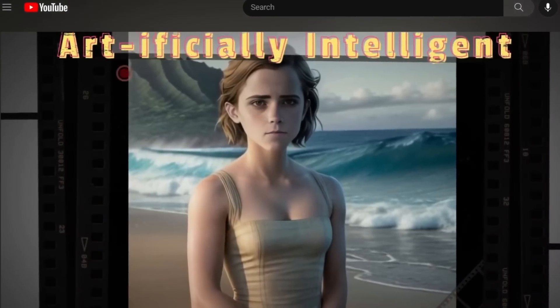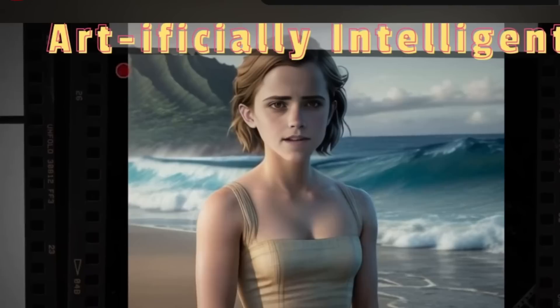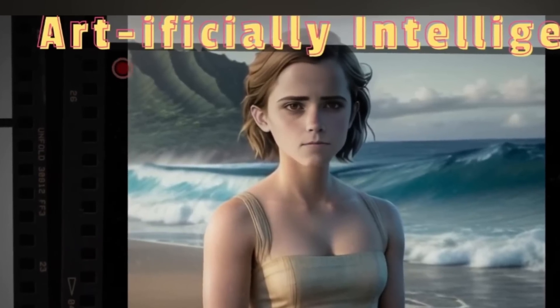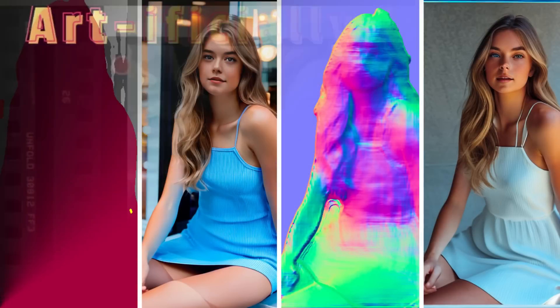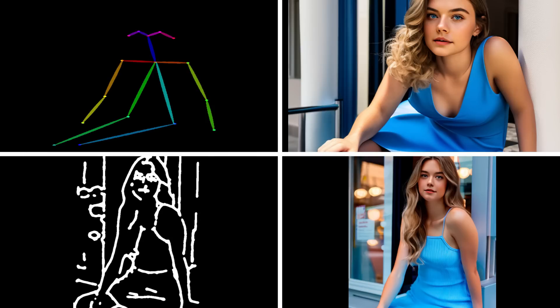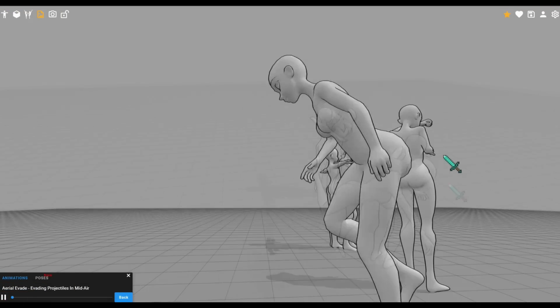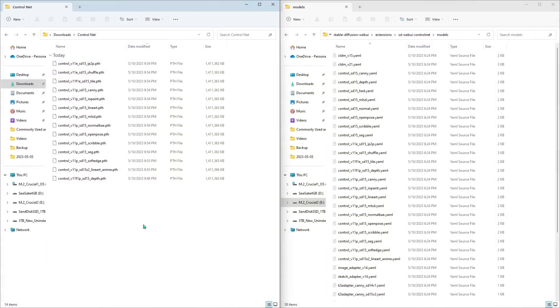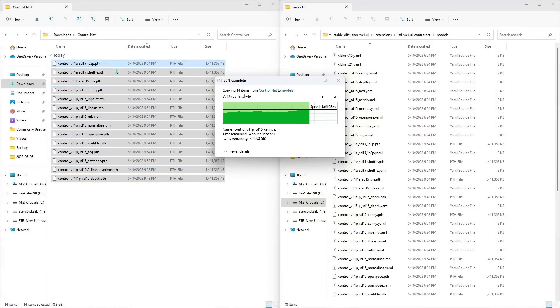Hey there YouTube. I just did a Control Net 1.1 update and full install video that was pretty long and I actually had to cut out a lot of the good stuff, so I'm going to turn those clips into full videos. That's how crazy Control Net version 1.1 is — there's so much depth to it that it's going to take full videos to explain different models. If you need to install Control Net version 1.1, check out the video I just made in the description. The installation part is about 5 minutes long, and if you just need an update from version 1 to 1.1 that'll take about 2 minutes.